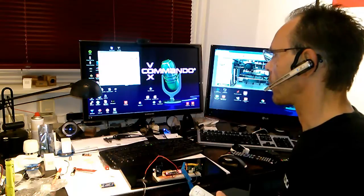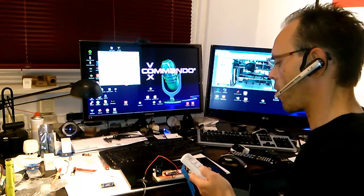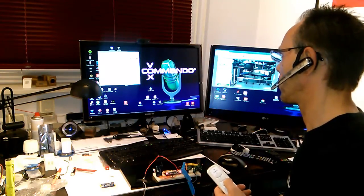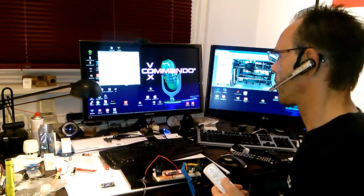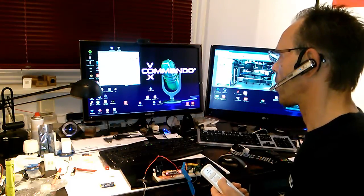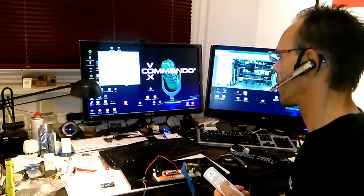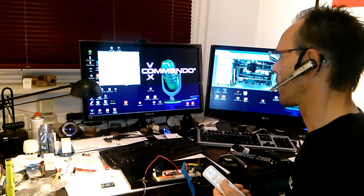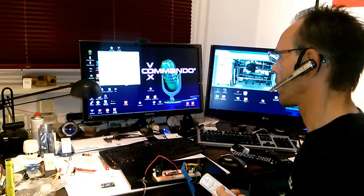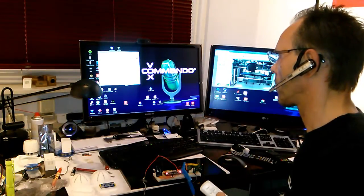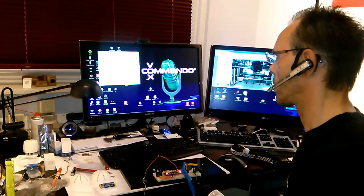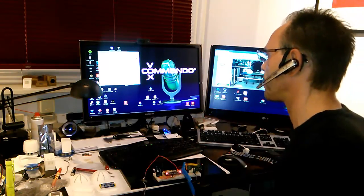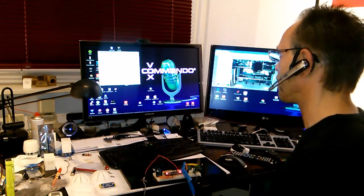Computer, I want to learn a wireless code for Office off. A code for this device is already available, do you really want to overwrite it? Computer, go ahead. You now have ten seconds to learn the code, please press the button on your remote control. Code Office off successfully learned, learning mode is now disabled.